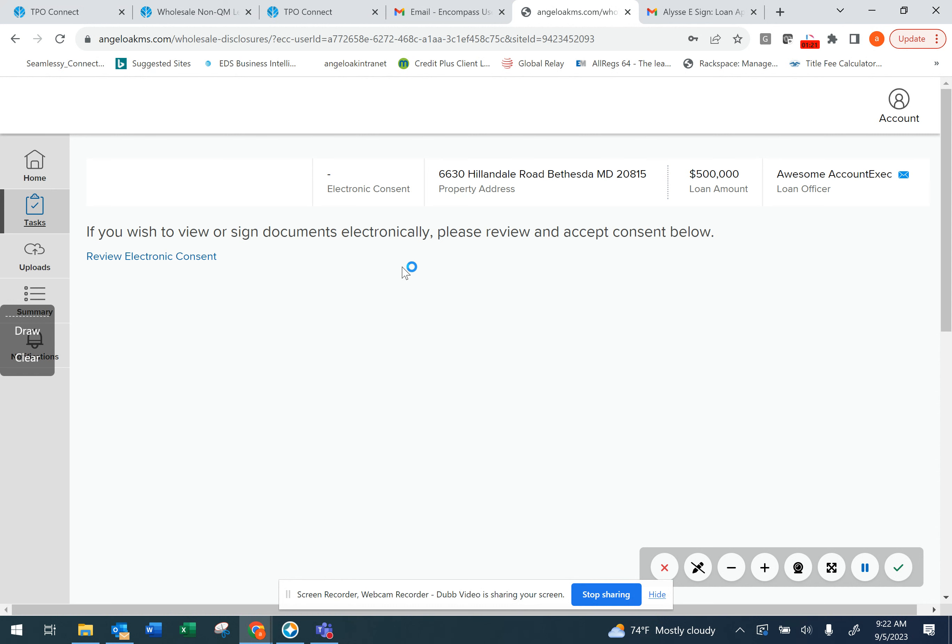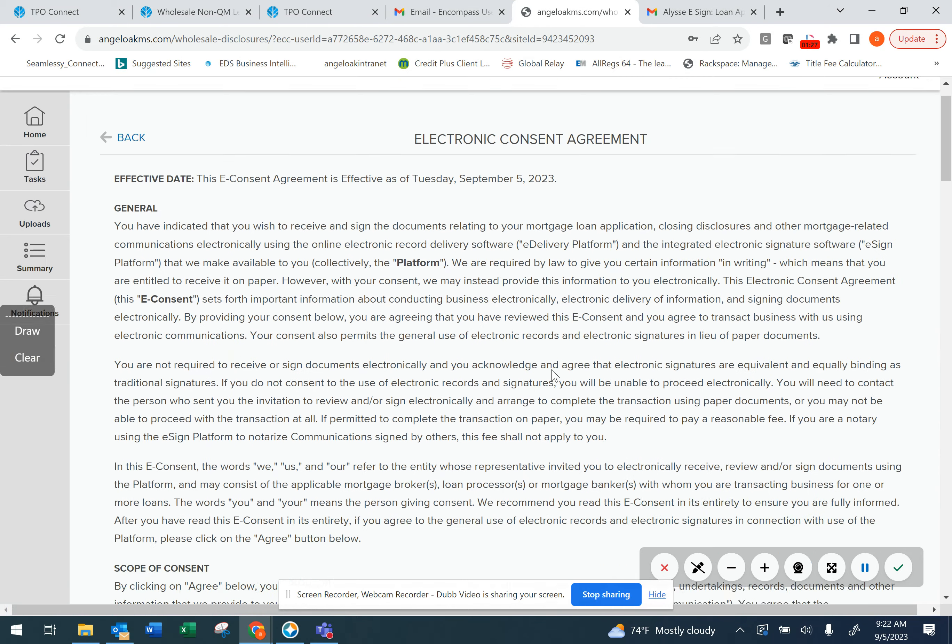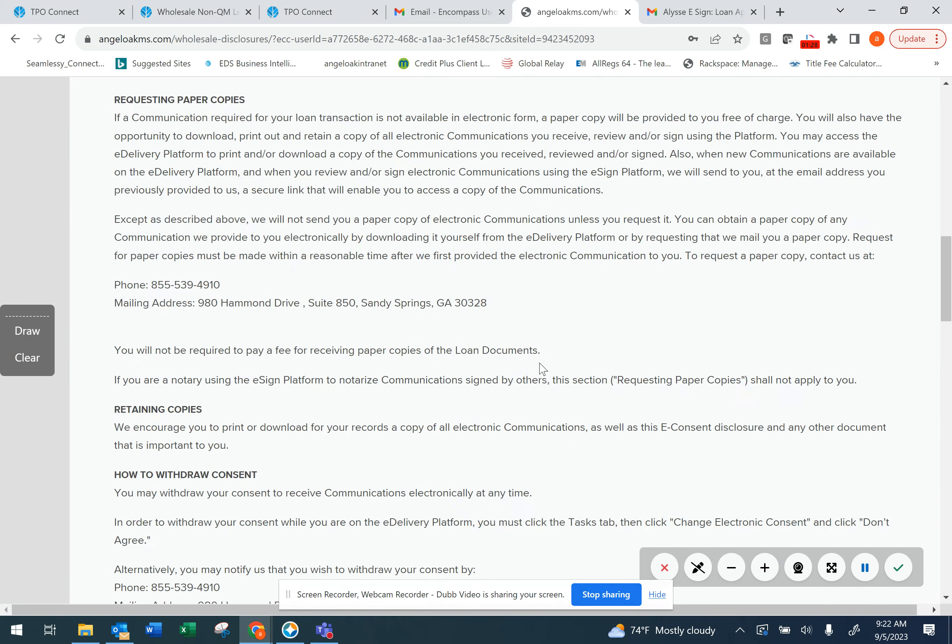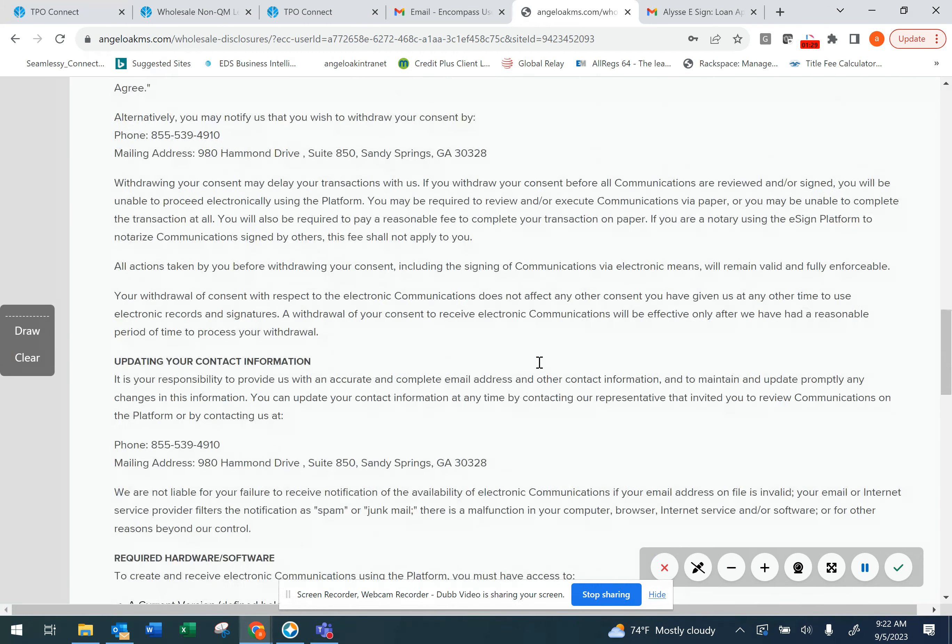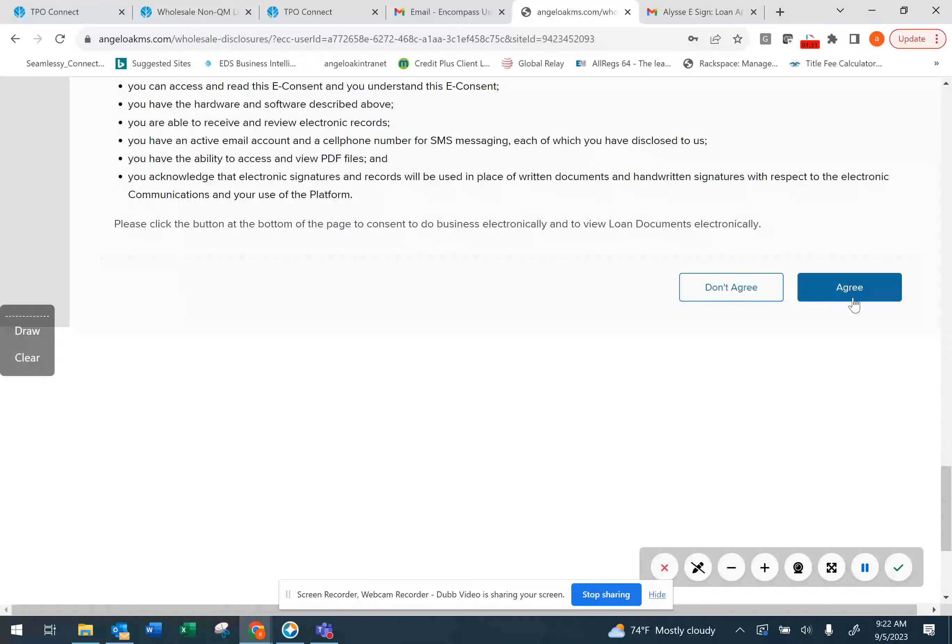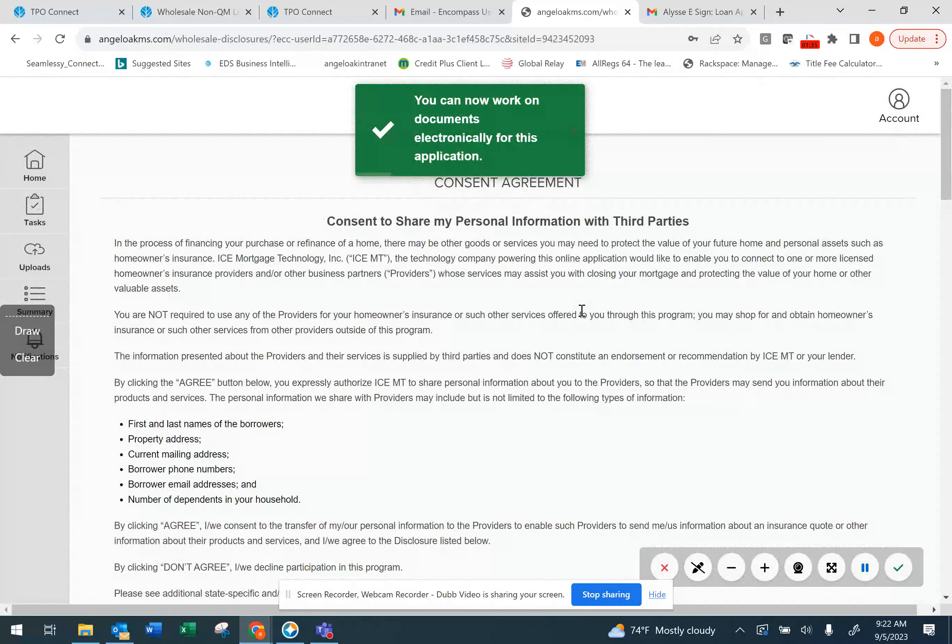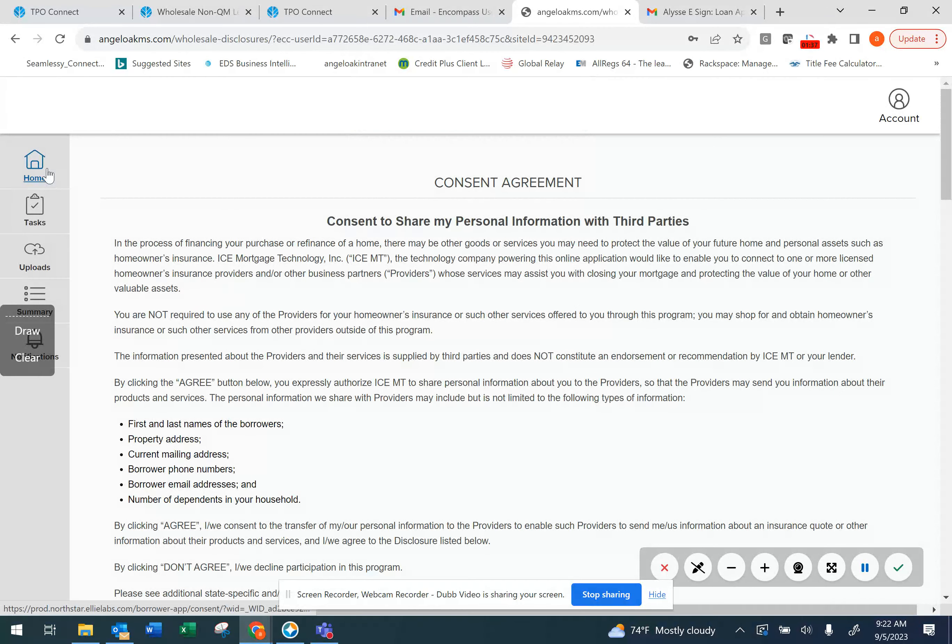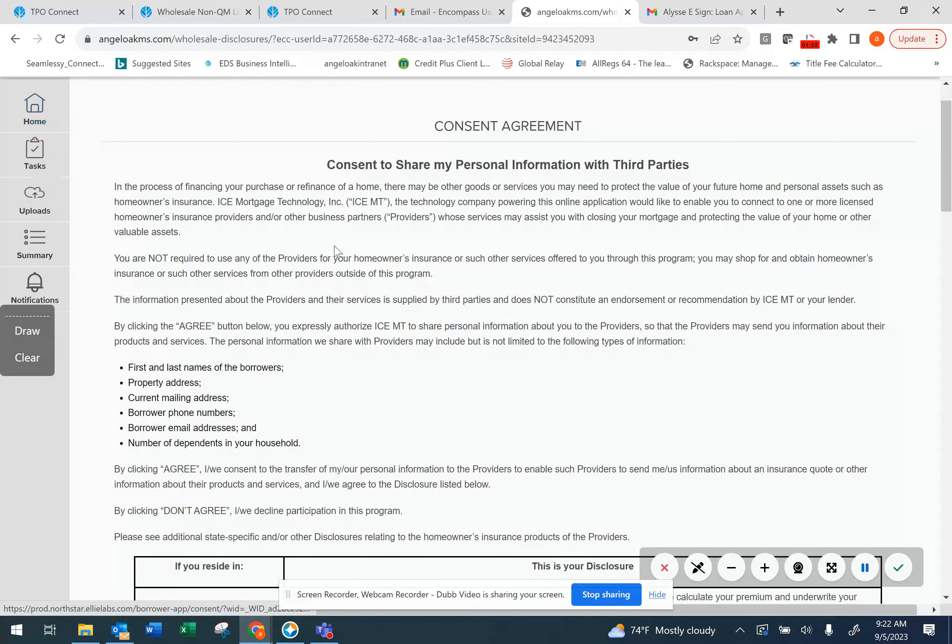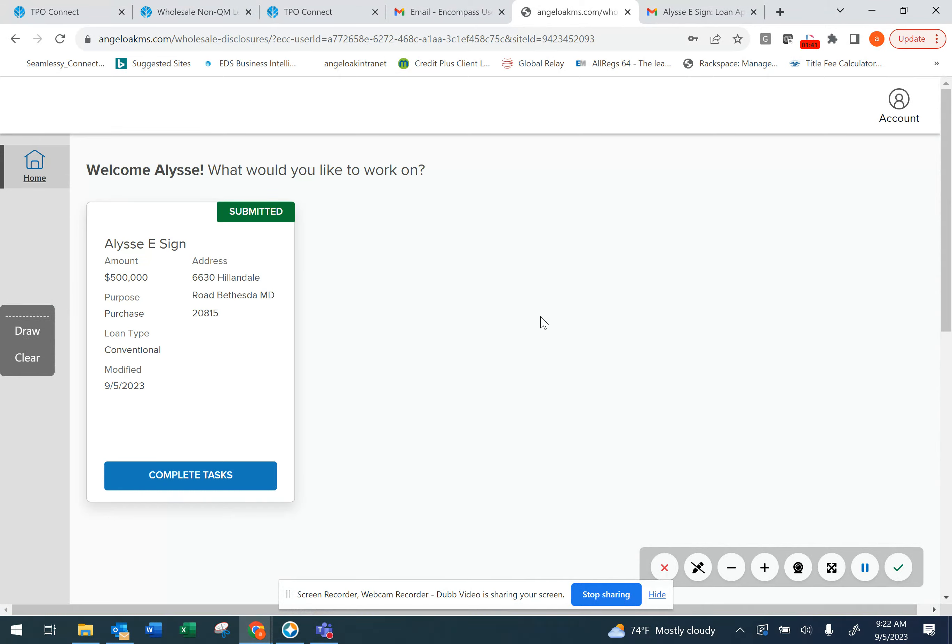This will take you to your new Consumer Connect portal. You'll click to review the electronic consent, agree to receive the documents electronically, and now you'll be able to receive all of your loan documents to eSign.